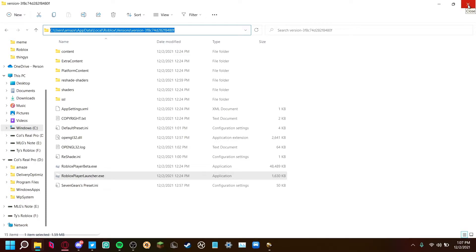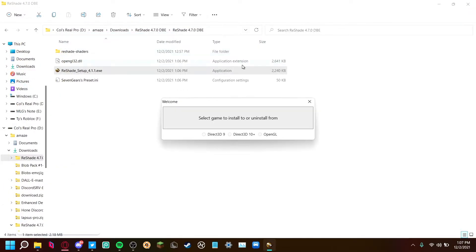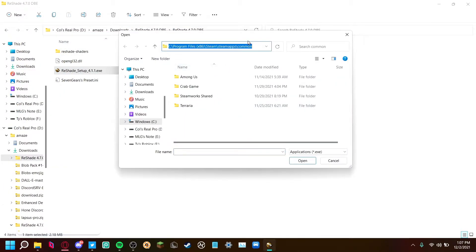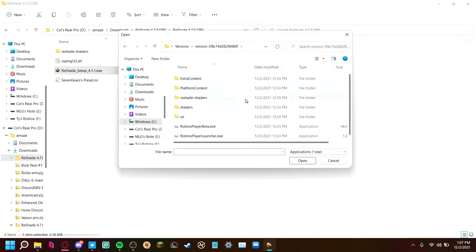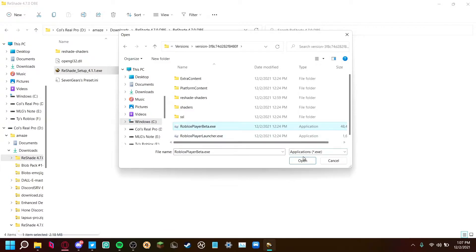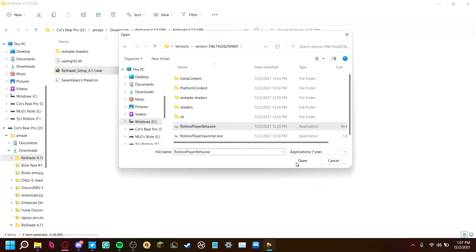Now you can close this for now. Press 'Select File Location' in here and then just paste it as I just did. When you're in here, just press RobloxPlayerBeta.exe — click that. It's not Roblox Player Launcher, it's your Roblox Player Beta.